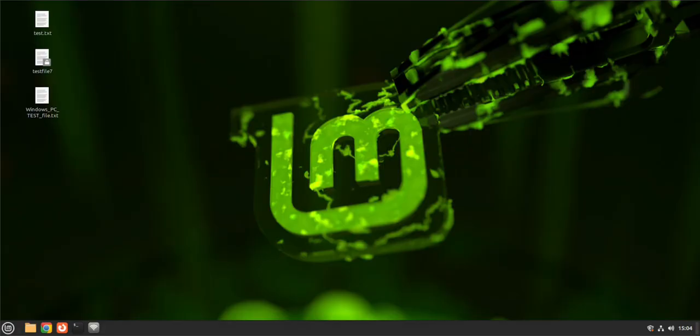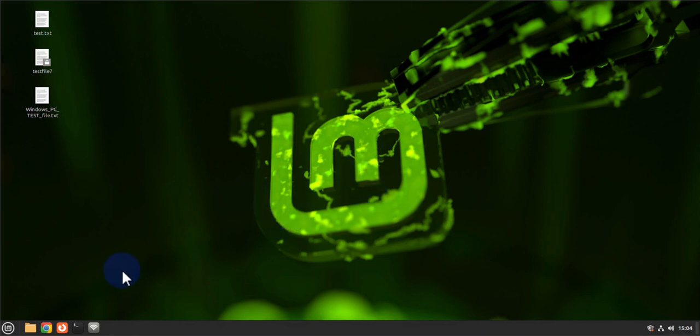Hey guys, welcome back to my channel. In today's video we'll look at 15 different things that we need to do once we install Linux Mint. Some of the actions we're going to take will be via the GUI or graphical user interface, and others are going to be on the terminal.